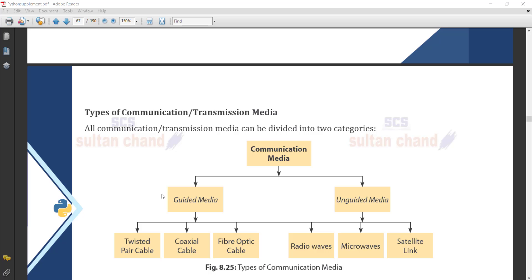In guided media, we have three types of cables: twisted pair cable, coaxial cable, and fiber optic cable. In unguided media, we have radio waves, microwaves, and satellites. So in total, there are two types of communication media — guided media and unguided media — with these respective subtypes under each.